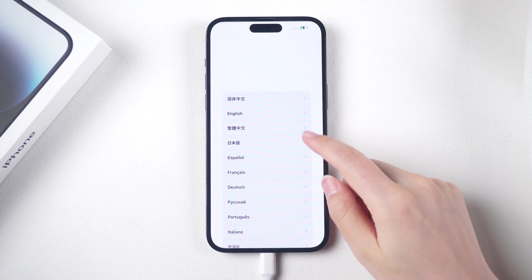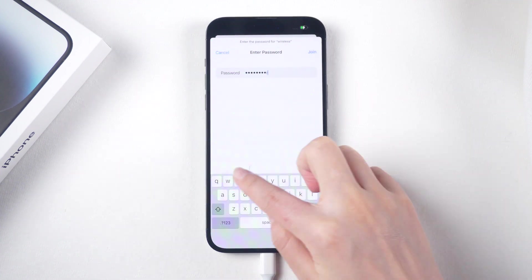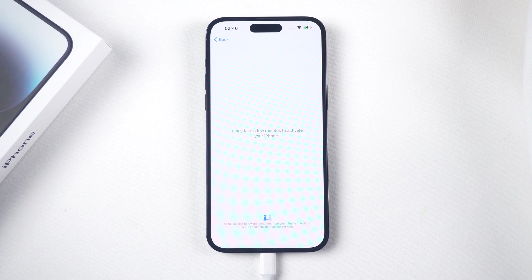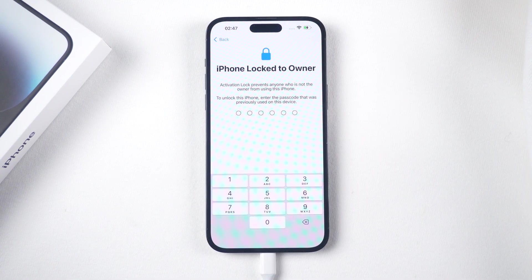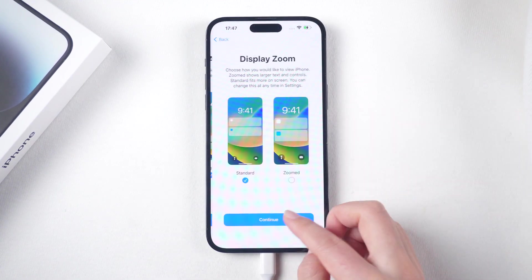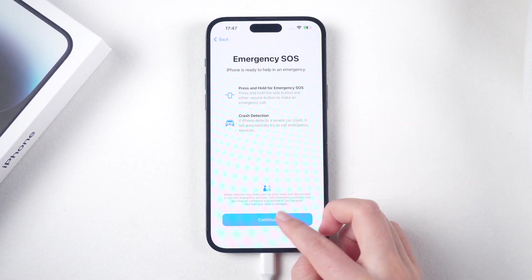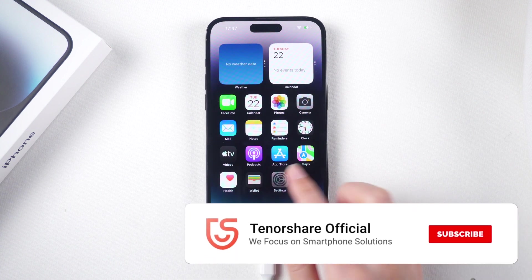Note that downgrading to iOS 16 using Reiboot can cause data loss, so it is recommended to back up your device before proceeding with the downgrade.